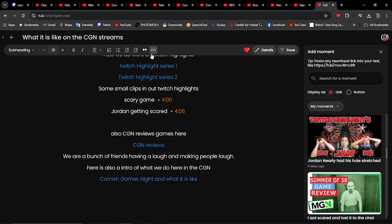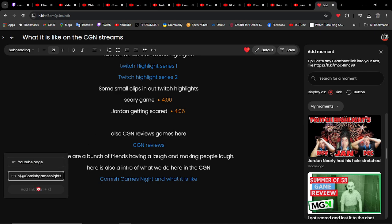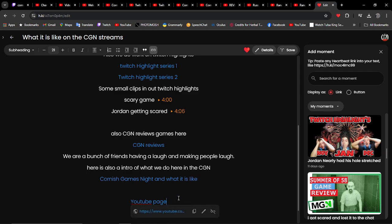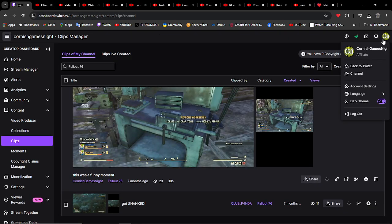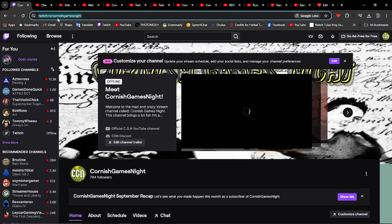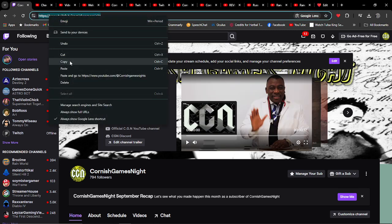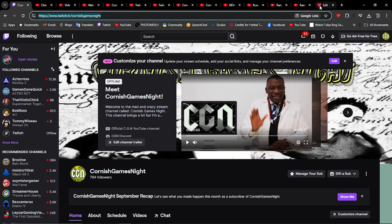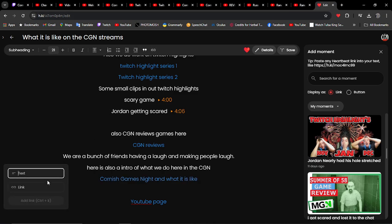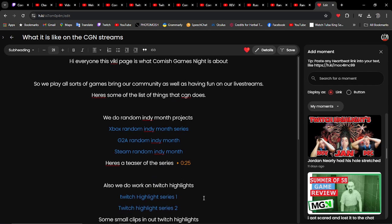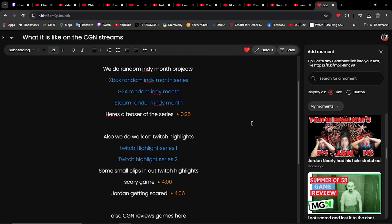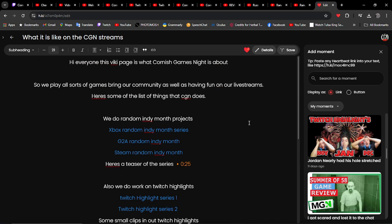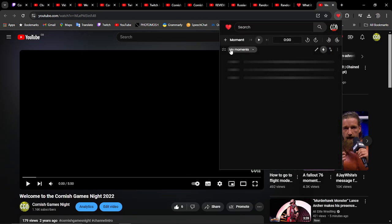We're going to open up a link here and put the YouTube page here. And I'm going to find my Twitch channel and paste that down there. This is a really good way to introduce yourself to the people here on Heartbeat, as well as using Viki to open up and tell you what your channel is like.